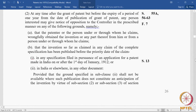Section 25(2) deals with post-grant opposition. Section 25(2) tells us that at any time after the grant of a patent, the prerequisite is that the patent should have been granted. How does the post-grant opponent come to know about the patent grant? Obviously, the grants are published in the official journal. What is published in the official journal is a granted patent, which means the patent will now have a patent number.